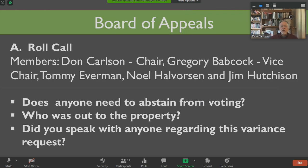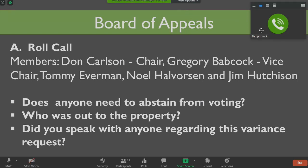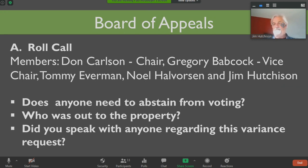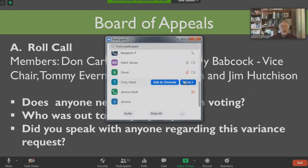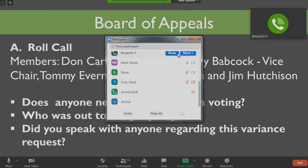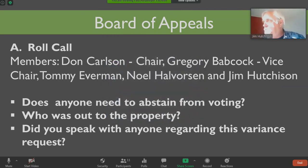Do any of you expect to need to recuse yourself from voting on any of the issues tonight? No. No. Have you spoken with anyone regarding the variance requests before us tonight? No. No.